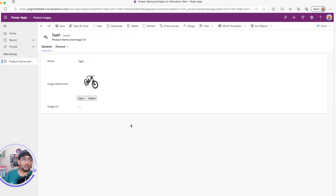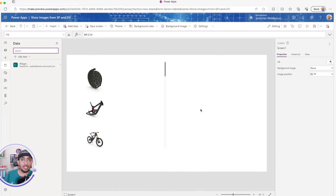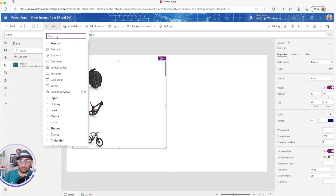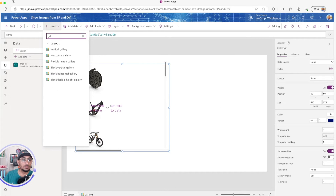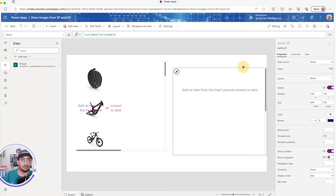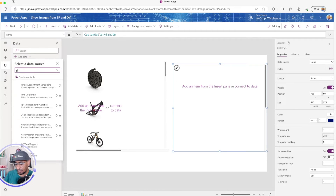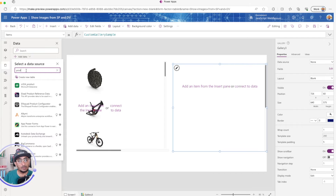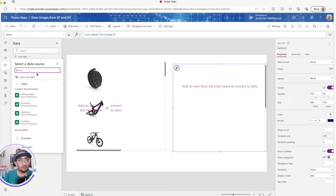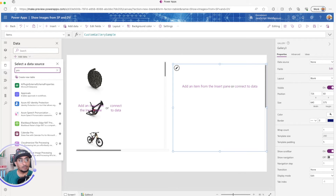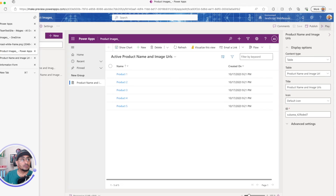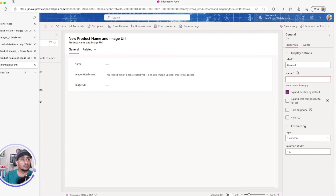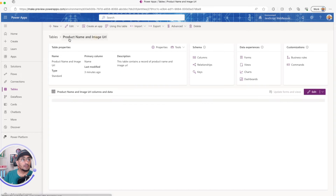Now I want to show this in a gallery in the canvas app, so I'll go back to the canvas app, insert another blank gallery, and add data. I'll look up the table name — it appears to be 'product' — and connect to it.